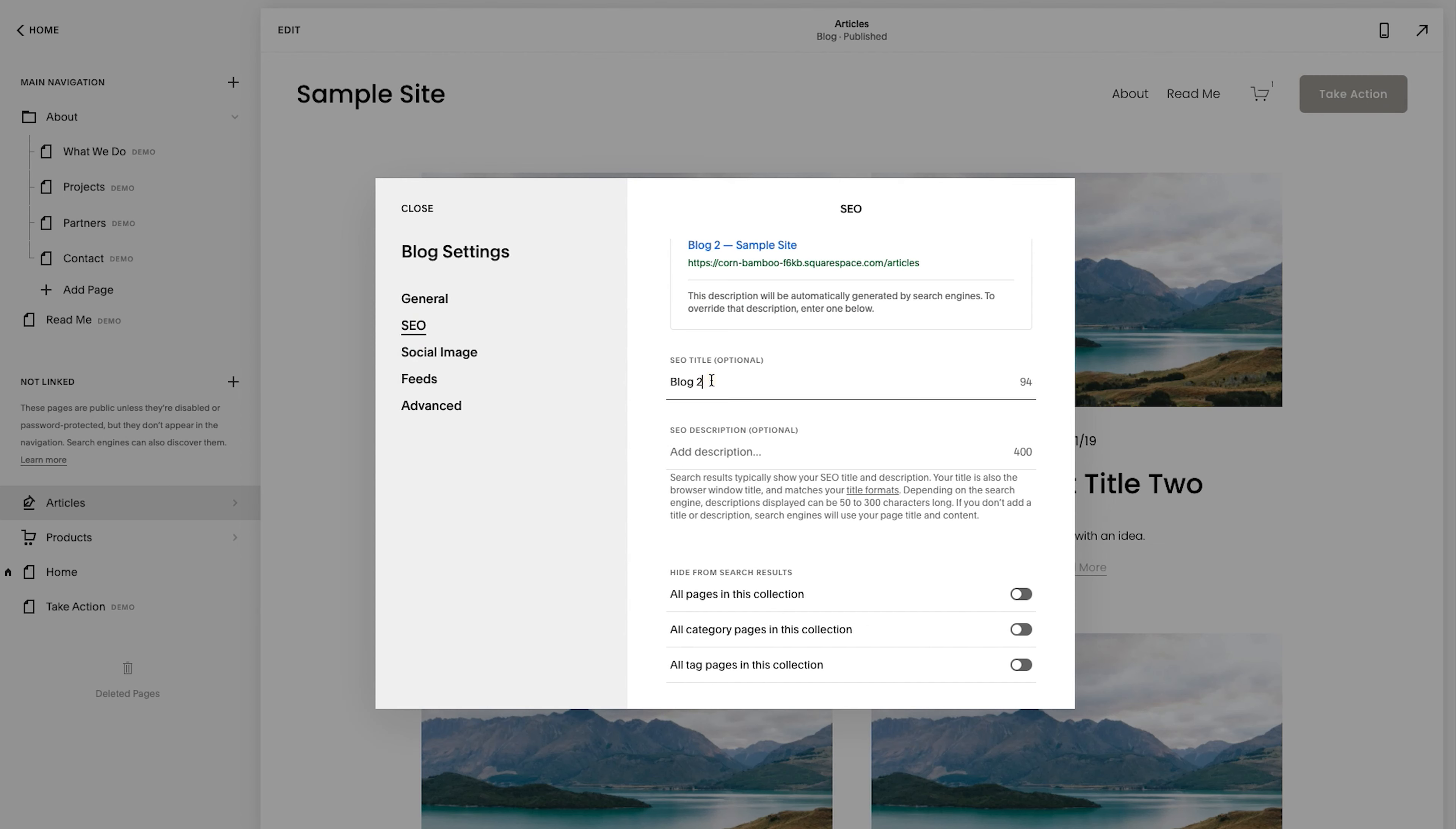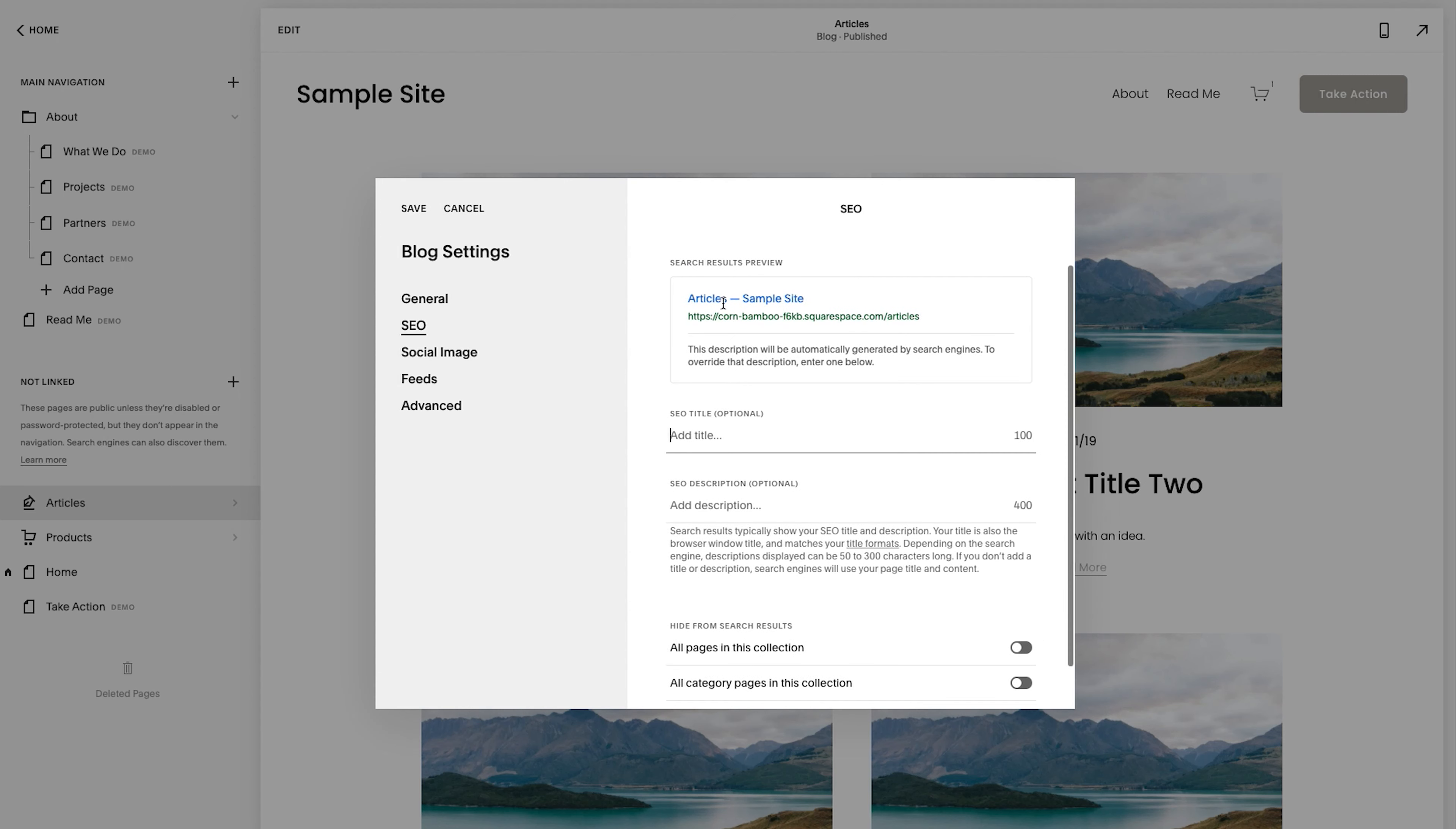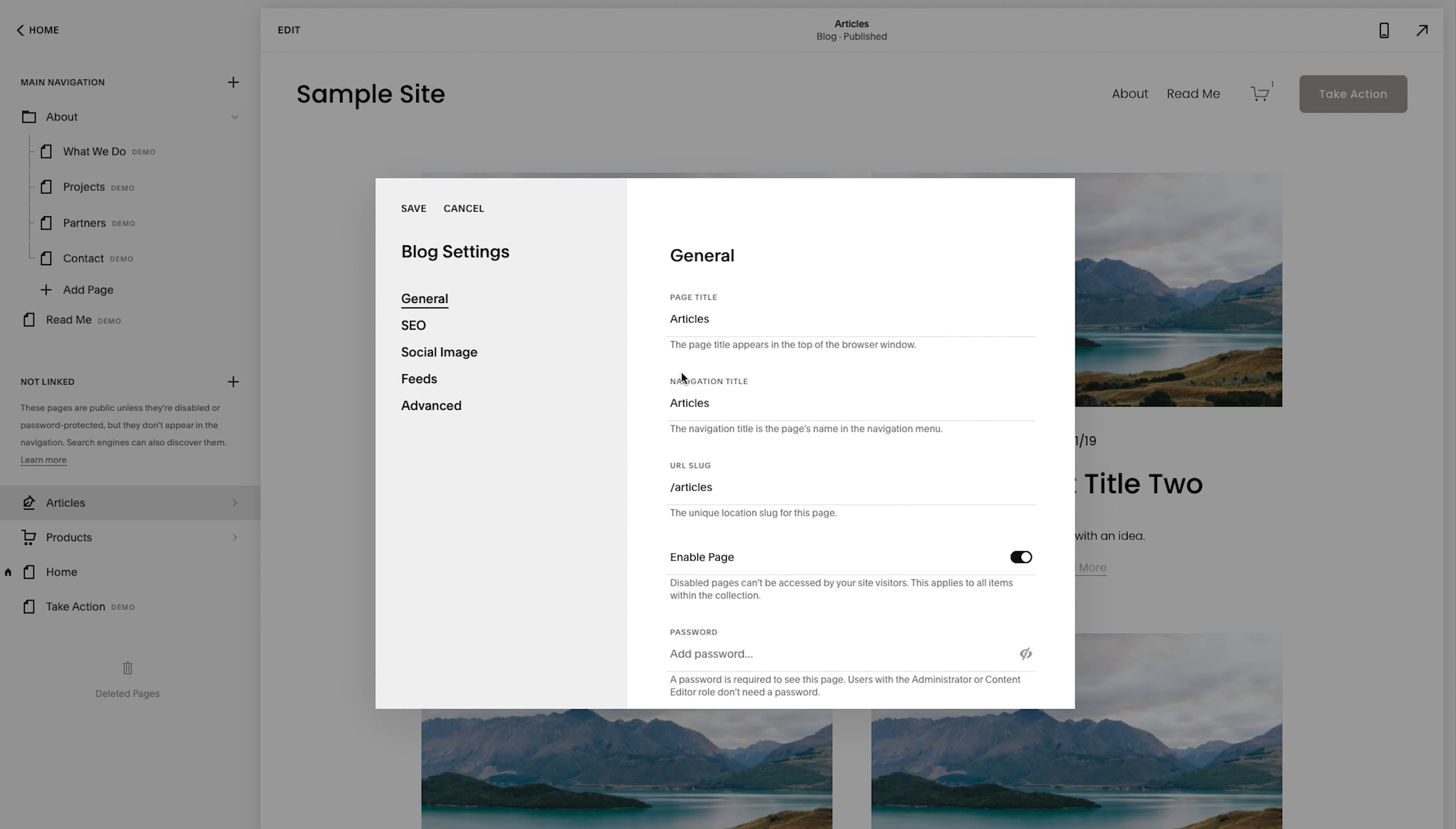I don't know why it does this. The SEO title shows up here as blog two. You definitely don't want that. So just get rid of it for now. It'll inherit the title that you have set up here.